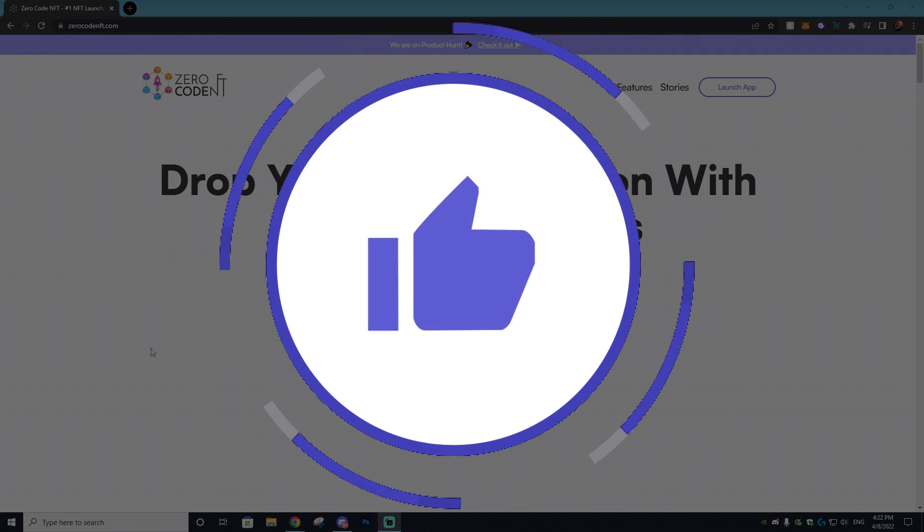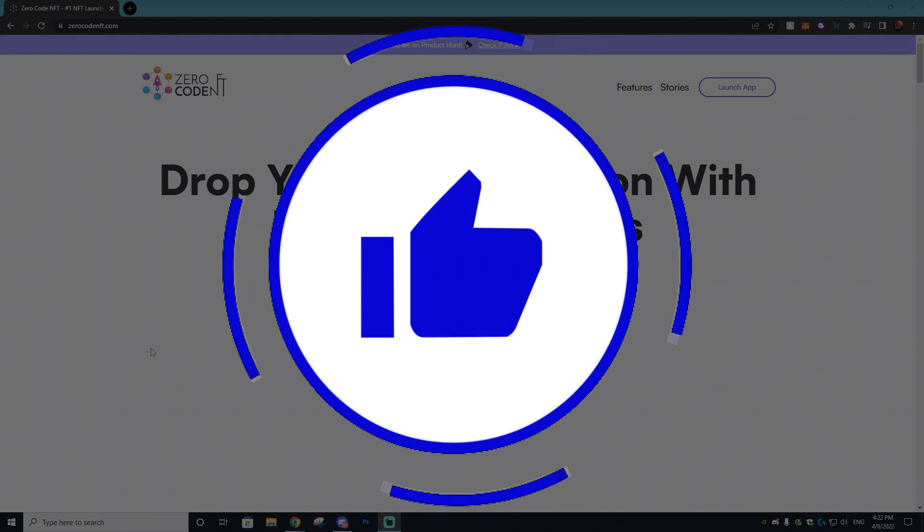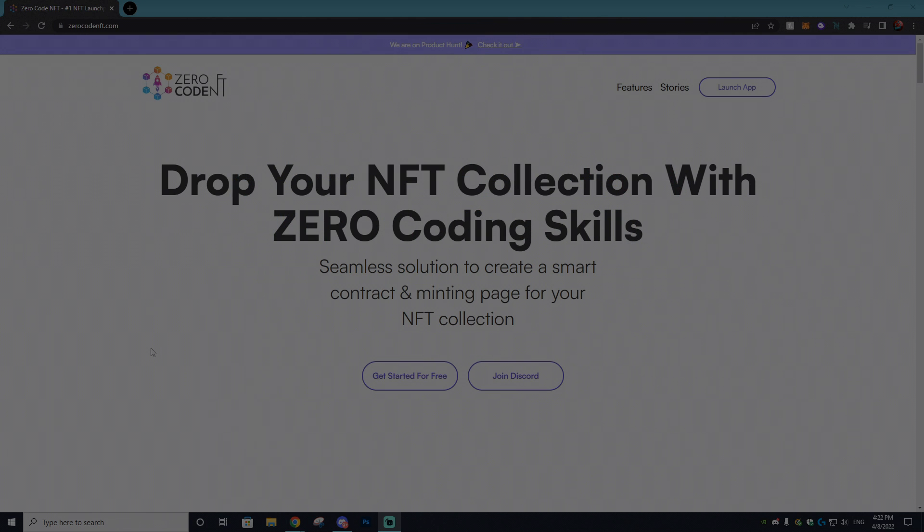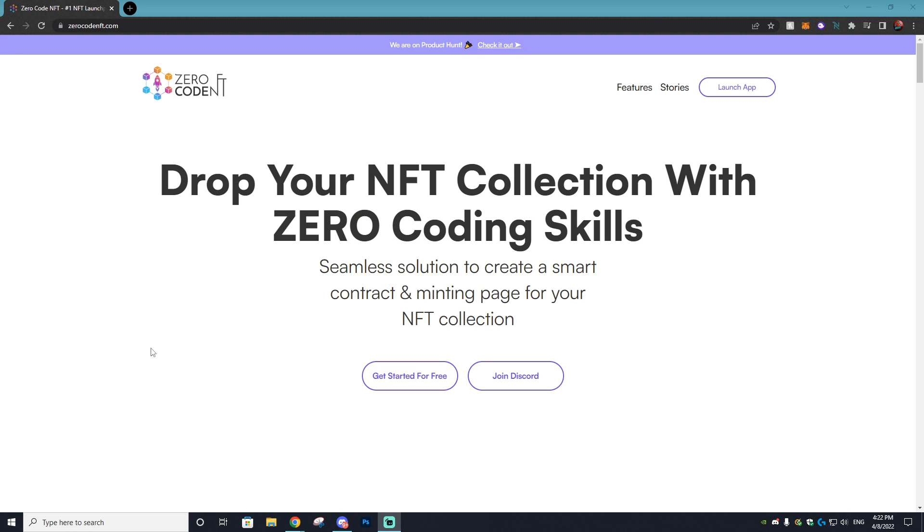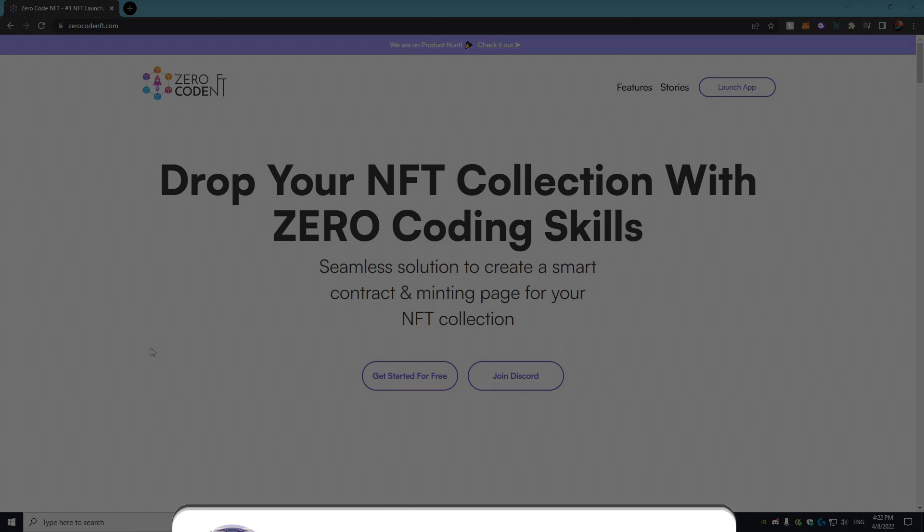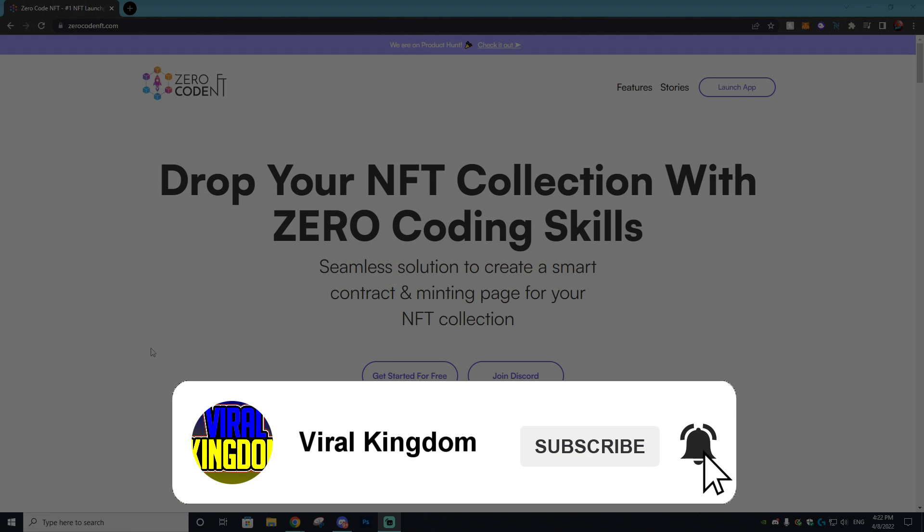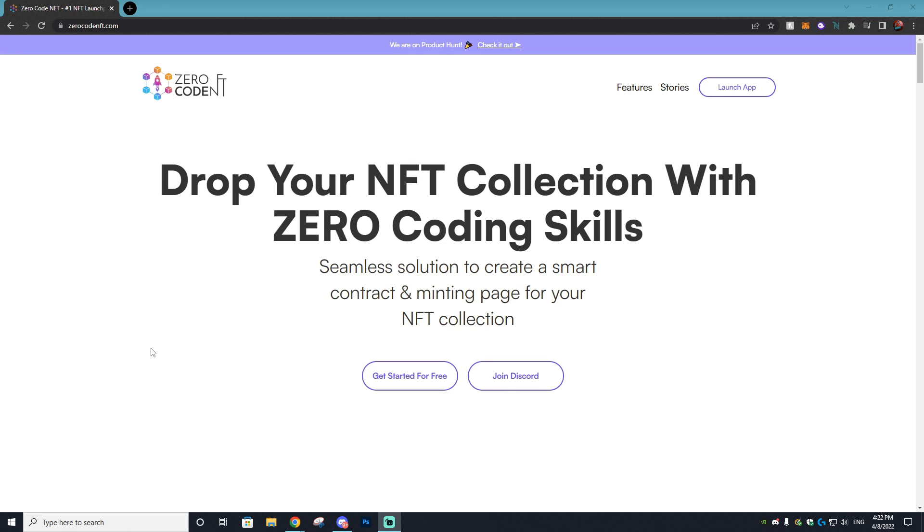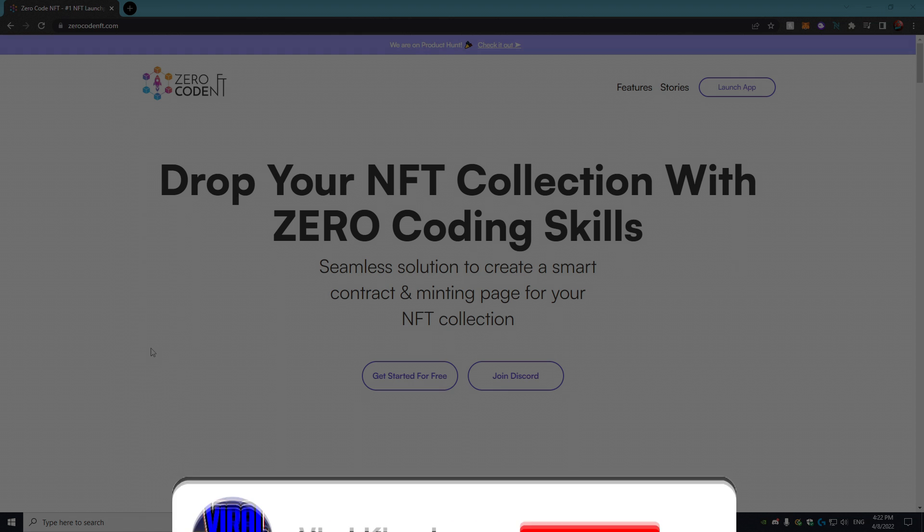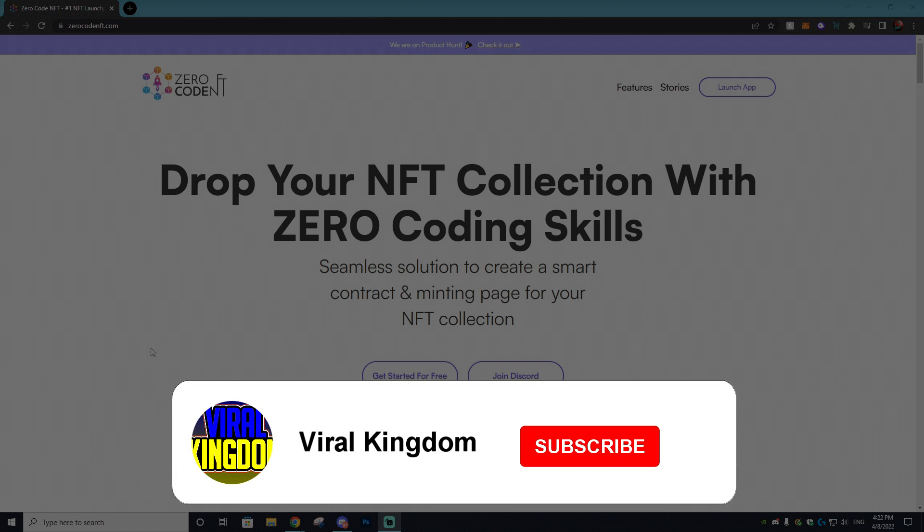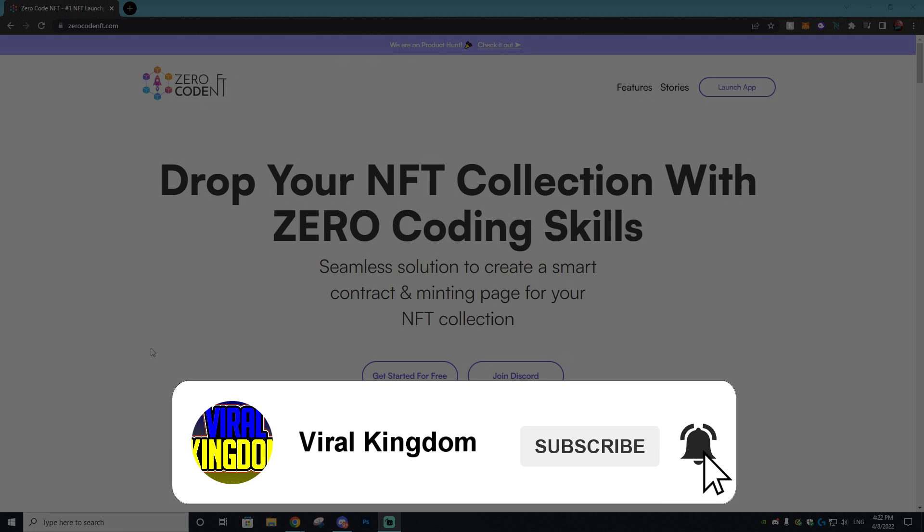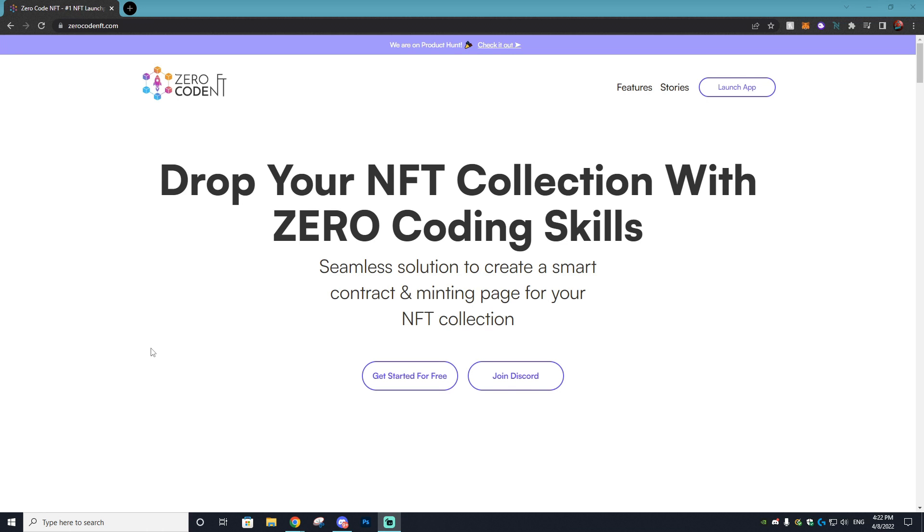Before we get into that, if you could go down and leave a like on this video and subscribe to the channel if you like NFT related content, as I've been posting a ton of NFT related tutorials and videos. We're getting really close to a hundred thousand subscribers, so if you could subscribe it would mean a ton.